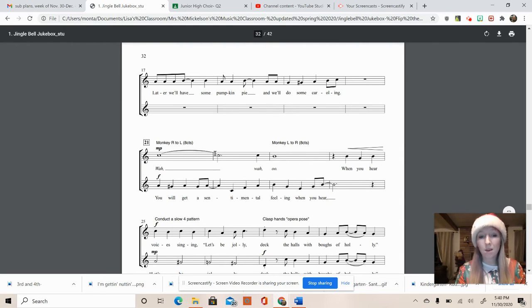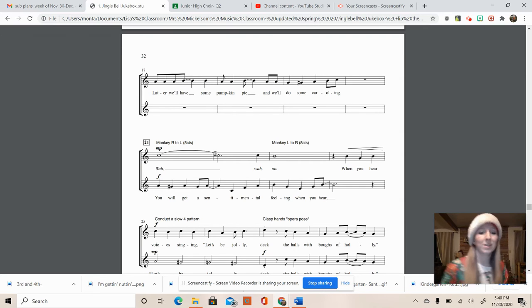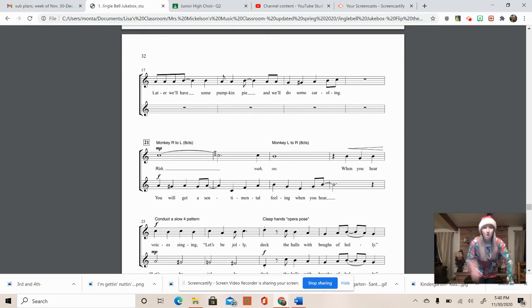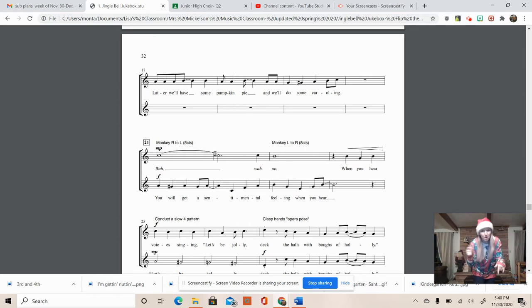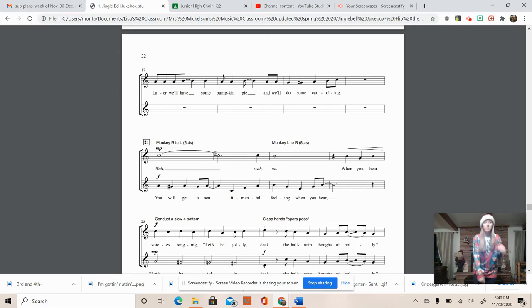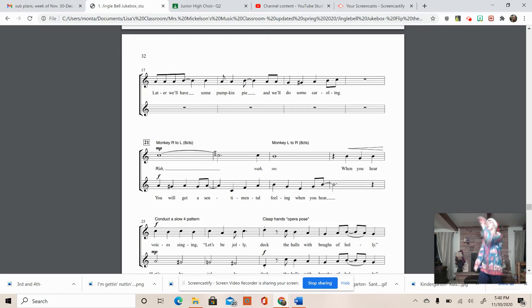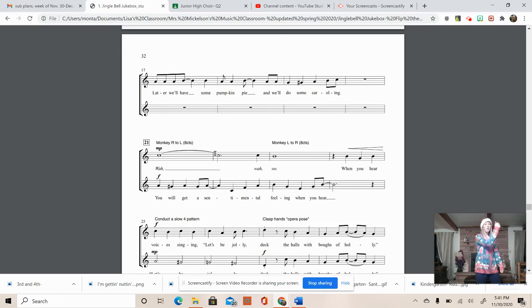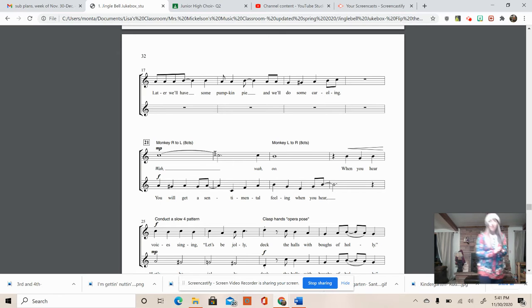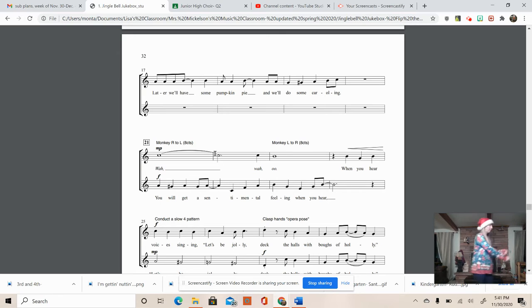Now we're going to get into on measure 21 here, the monkey, for eight counts. So third graders are doing the wah, wah, that part, while fourth graders are singing. So I'm just going to sing the wahs. Wah, wah, wah, when you hear.